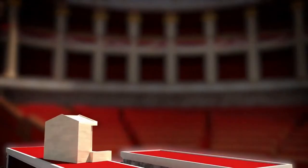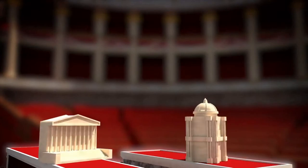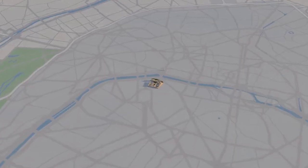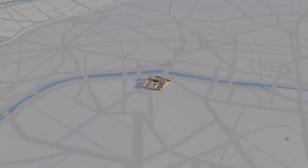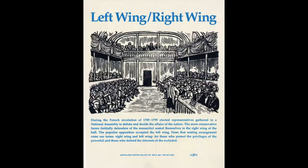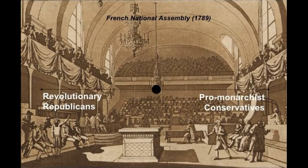The terms left and right are popularly thought to have been coined in 1789 during the French Revolution. In those times, the French Parliament had a certain seating arrangement. The anti-royalists, also known as anti-monarchists — people who were against the king — sat on the left.